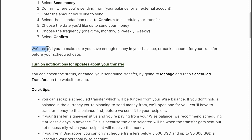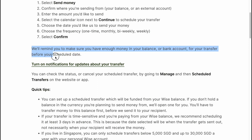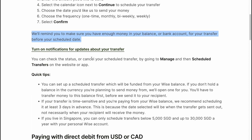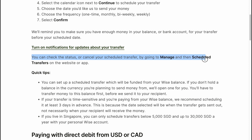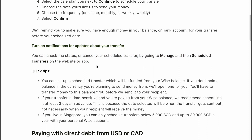We'll remind you to make sure you have enough money in your balance or bank account before your scheduled date, so turn on notifications for updates about your transfer. You can check the status or cancel your scheduled transfer by going to Manage and then Schedule Transfers on the website or app.